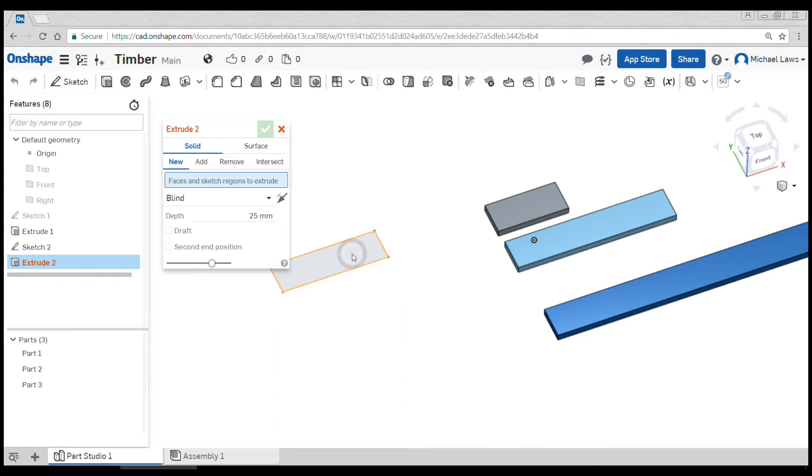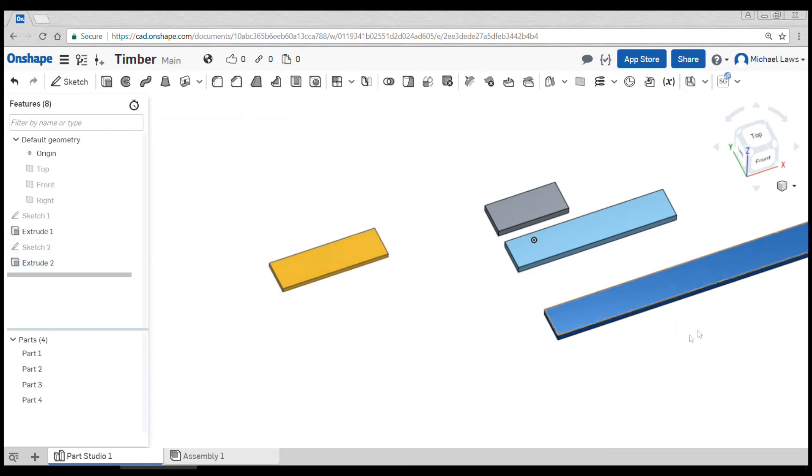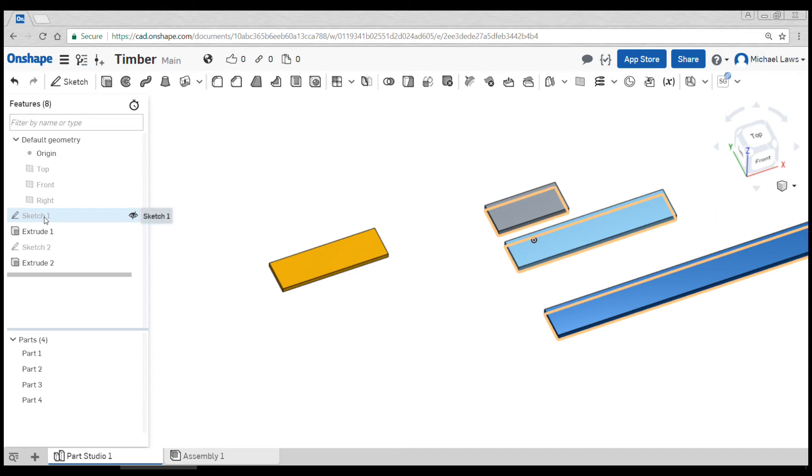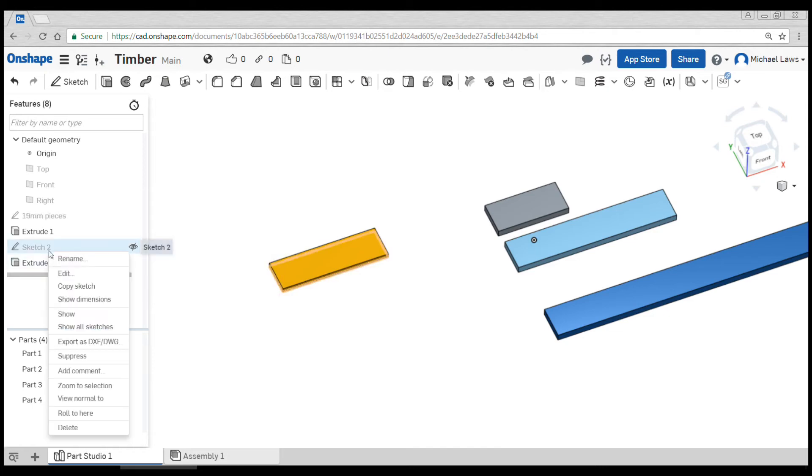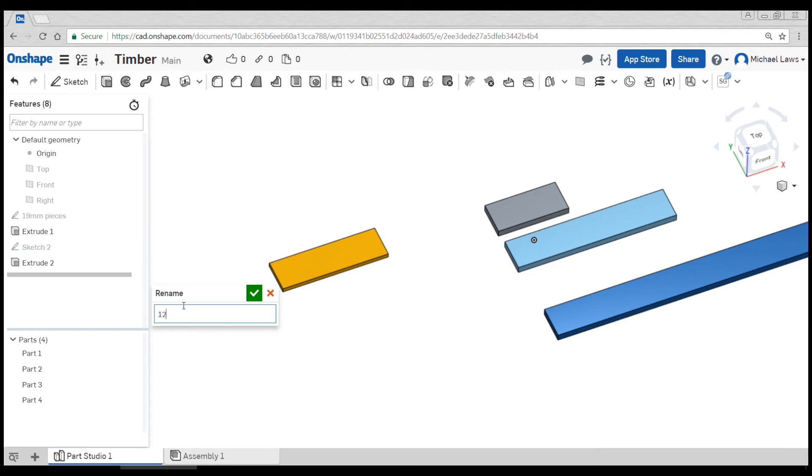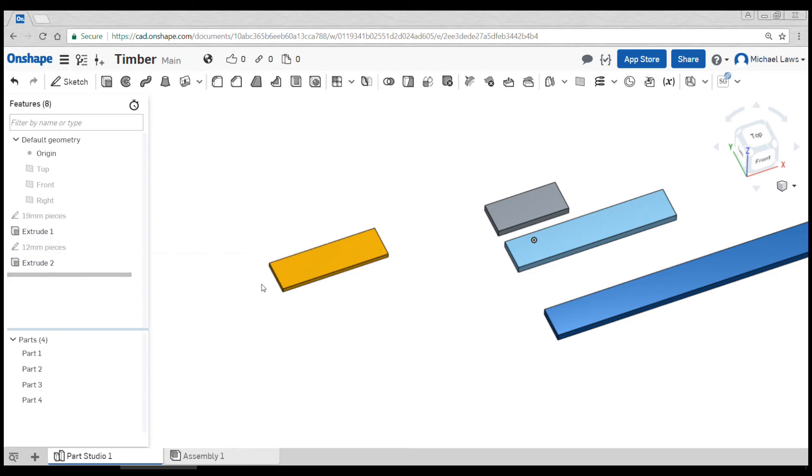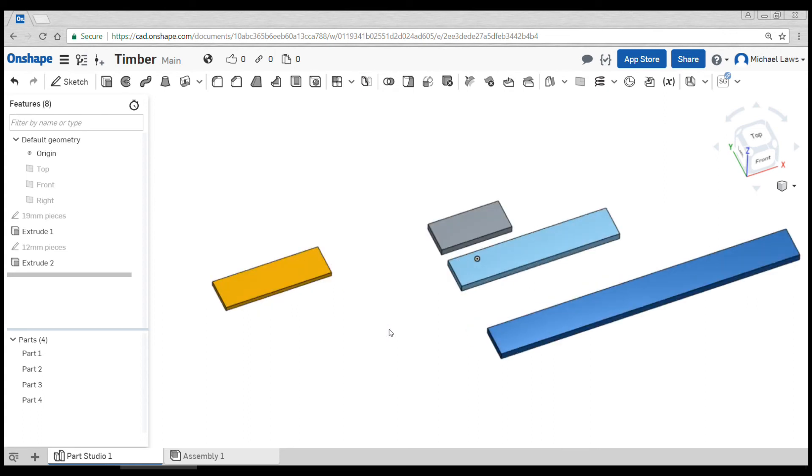click on the shape and put in my thickness, 12 mil. Now what you can do is rename all of these things. I might rename the first sketch to be 19 mil pieces, the second sketch to be 12 millimeter pieces. It's conceivable you might have a large piece of plywood or something like that, so you do a third sketch and rename that 3 millimeter plywood or whatever it is you're using.